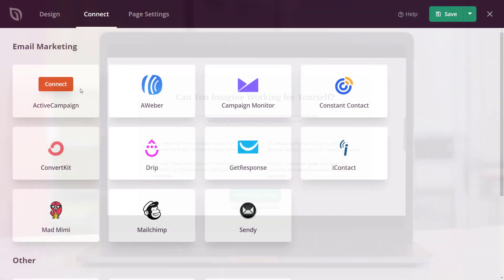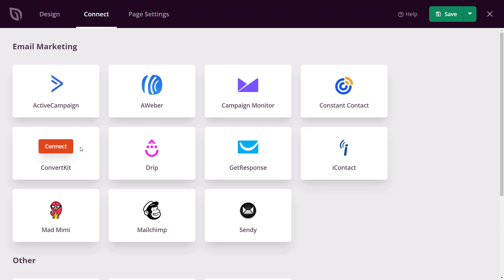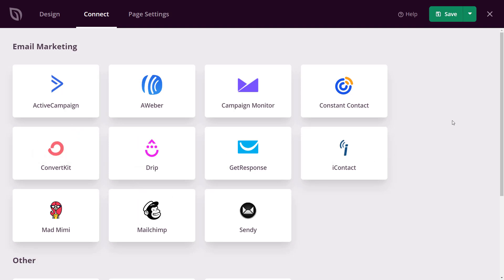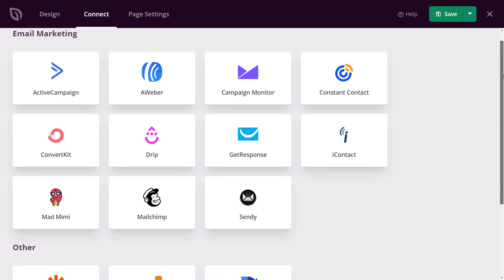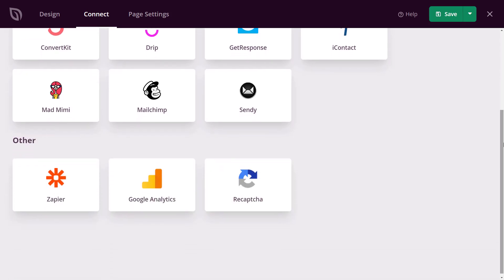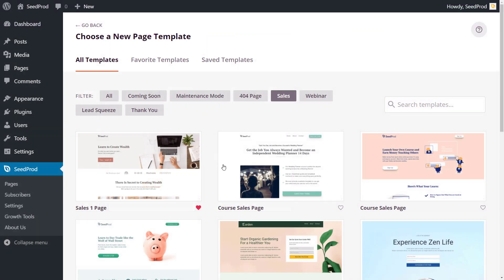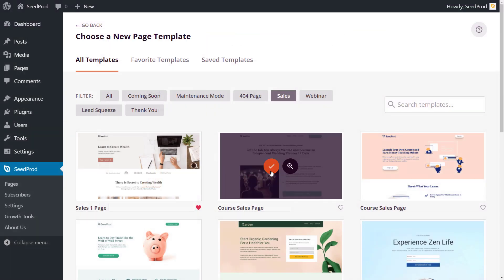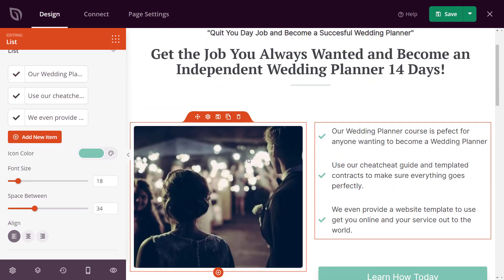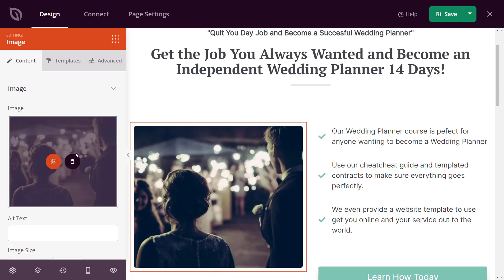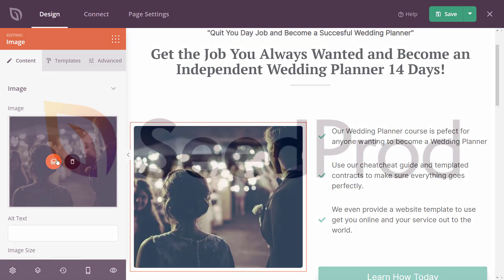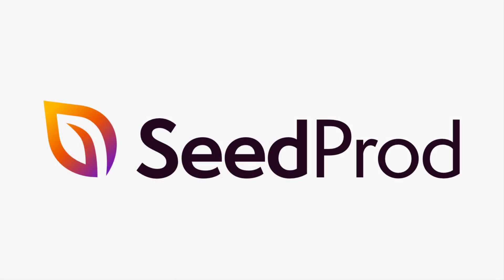SeedProd is built by design to help you convert your landing page visitors into subscribers and customers. With just a few clicks, you can collect valuable leads and prospects to skyrocket your email list or customer base. SeedProd is the ultimate WordPress landing page solution that will help you make more sales, grow your email list, and increase your website traffic. Get started with SeedProd today.